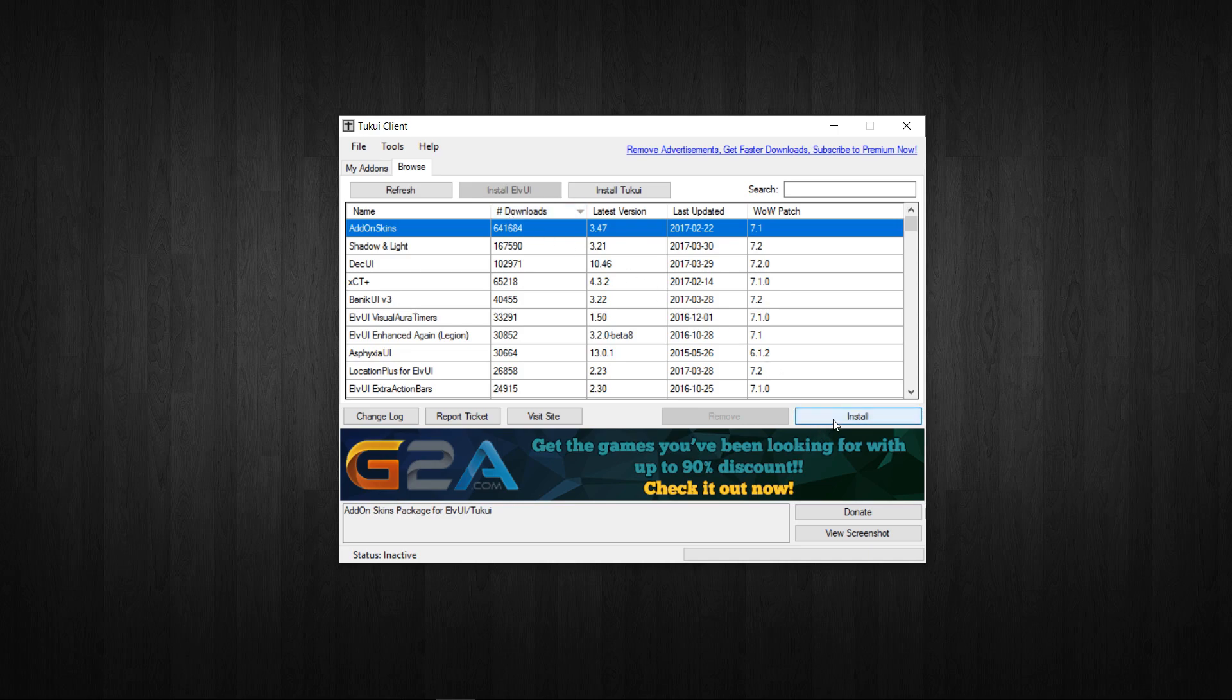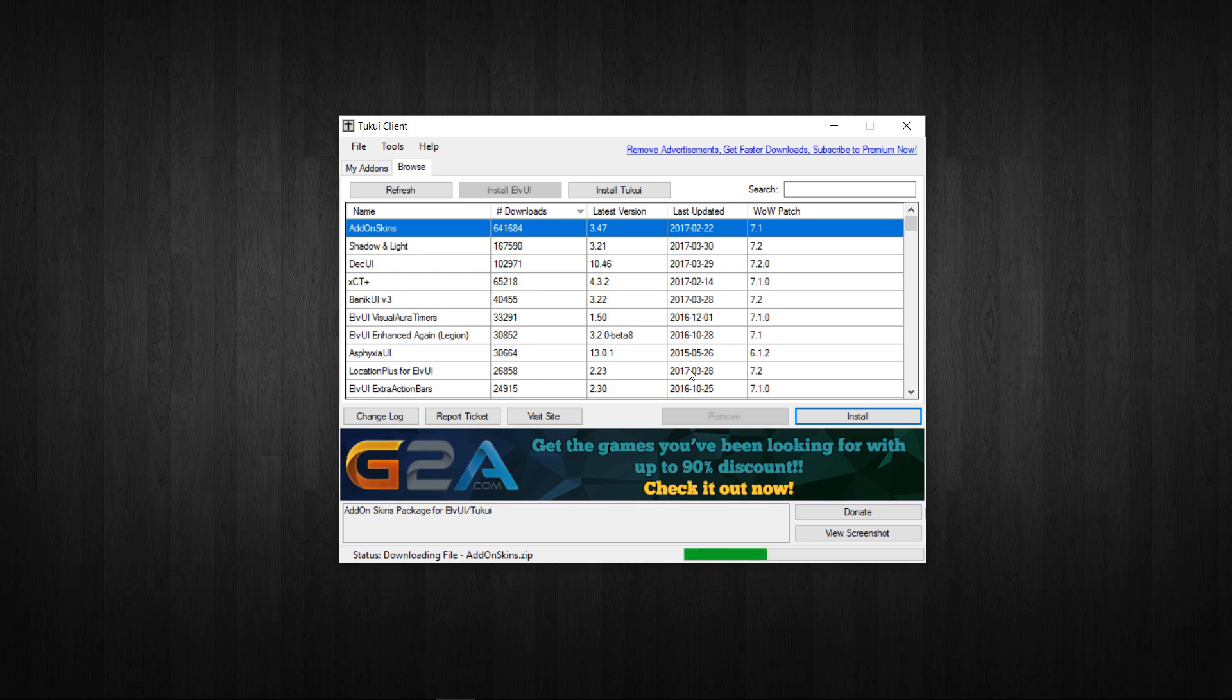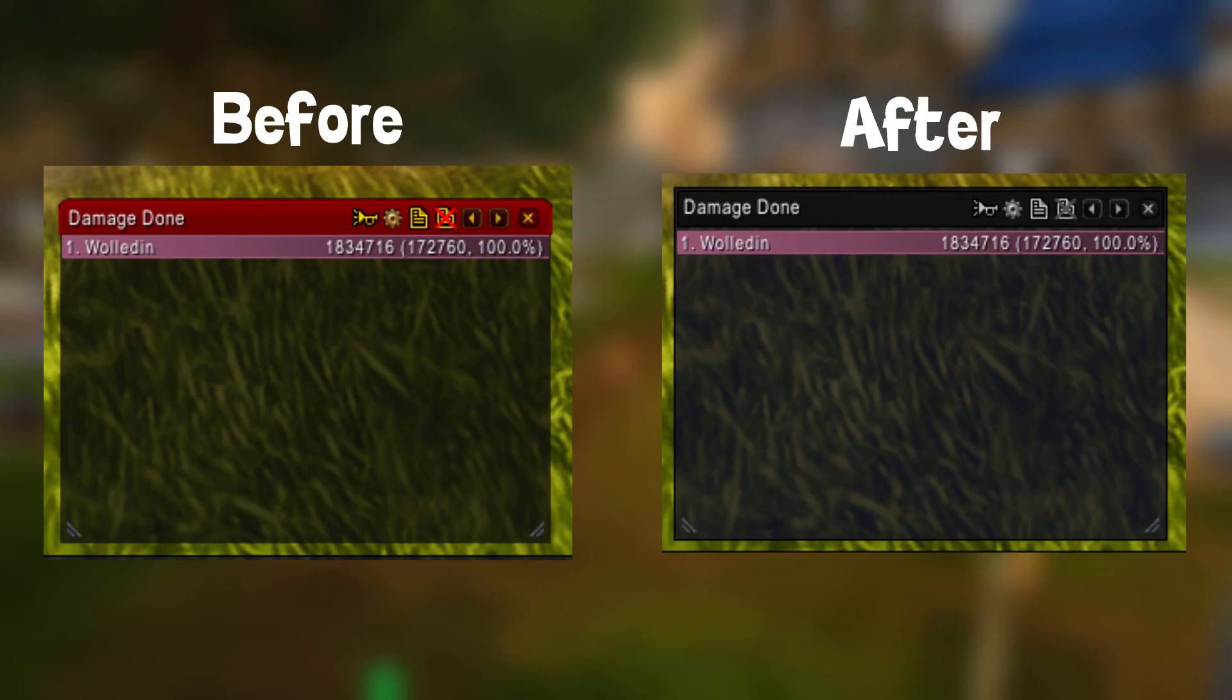First off, addon skins. This is just an addon that adds additional skins for your other non-LVUI addons that you download to make them look like the rest of the UI. For example, here you can see the before and after picture of another popular addon, Recount.